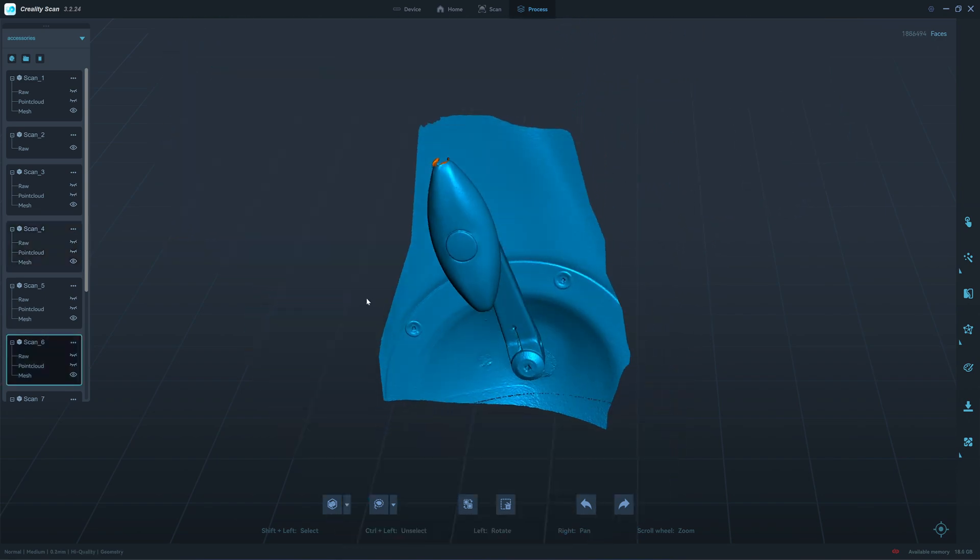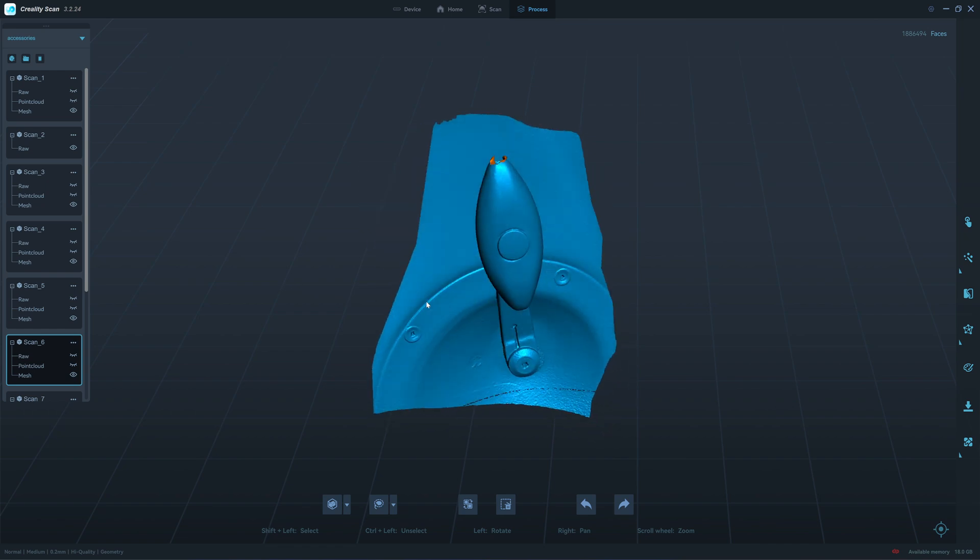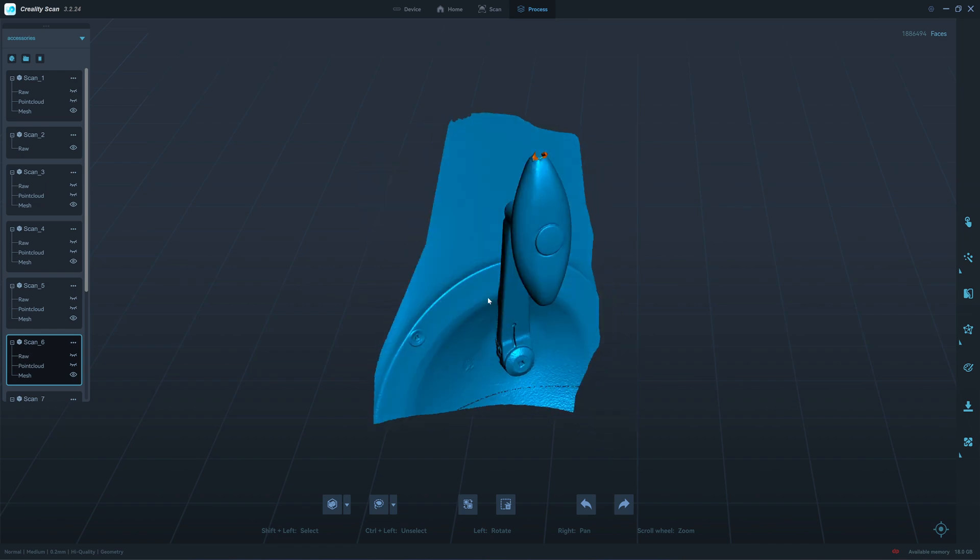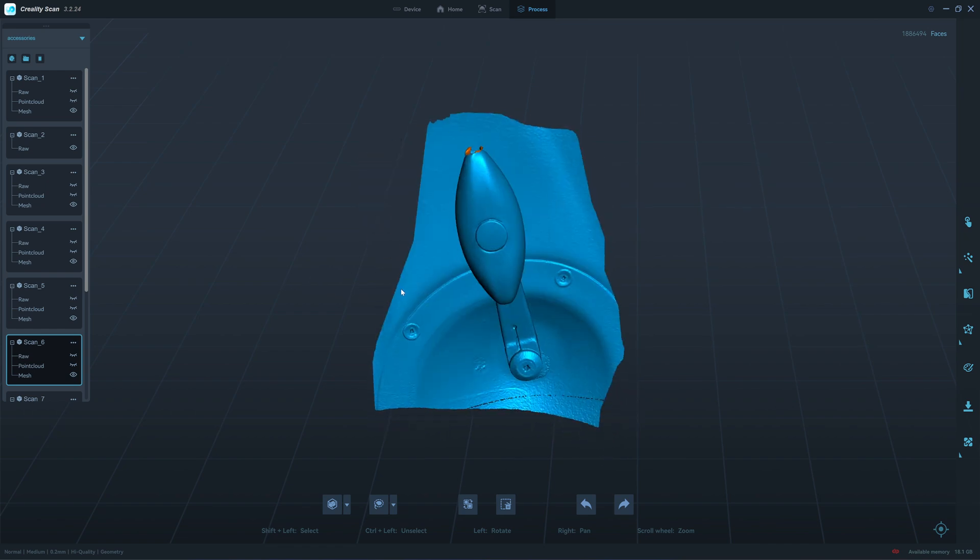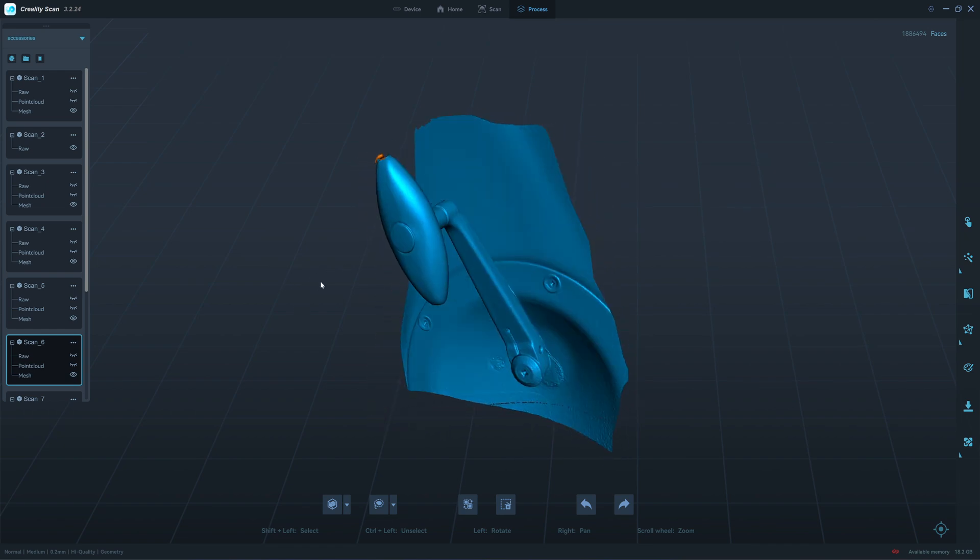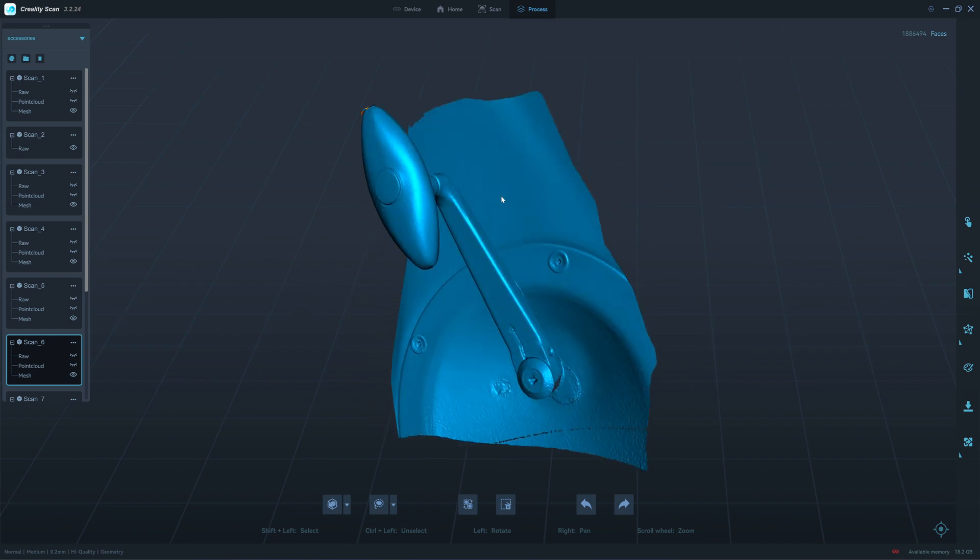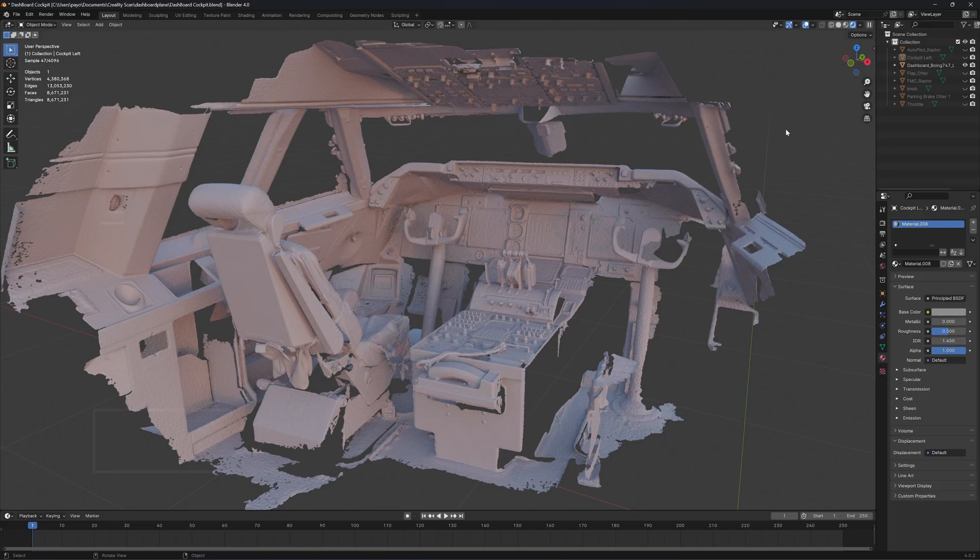And this one is the knob for, I don't know what that's for. I use the Otter to scan in small mode.